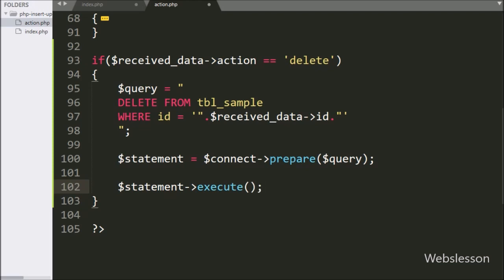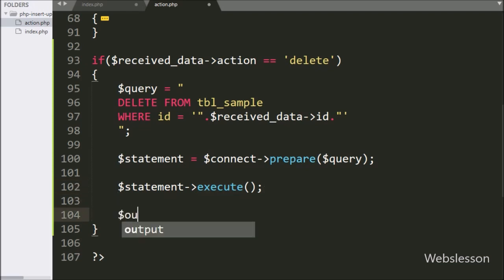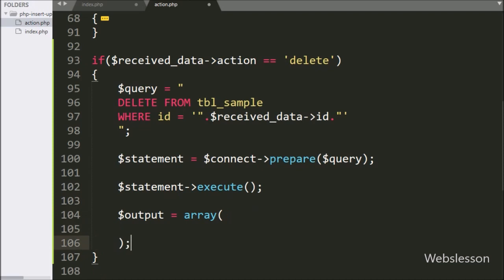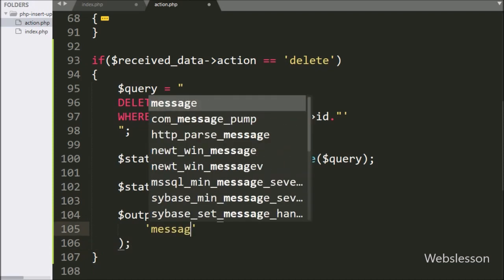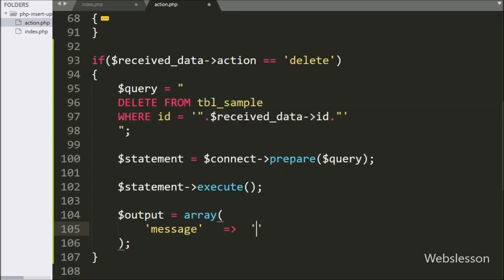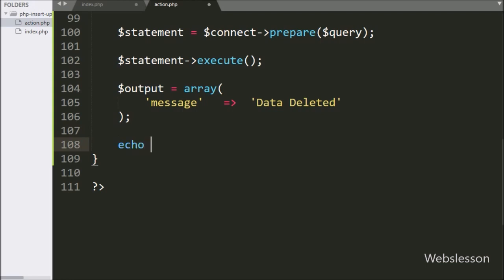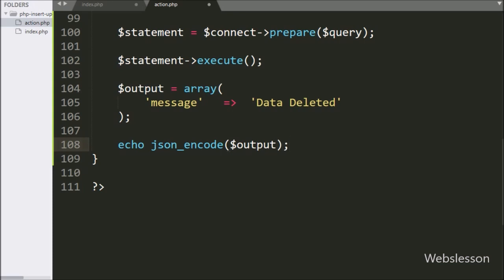After this, we write the $output variable equal to an array with the message key, and the value 'Data deleted'. We want to send this data to the Axios request in JSON format, so we write an echo statement with json_encode($output). This will send the data to the Axios request in JSON format. Our code is now ready.